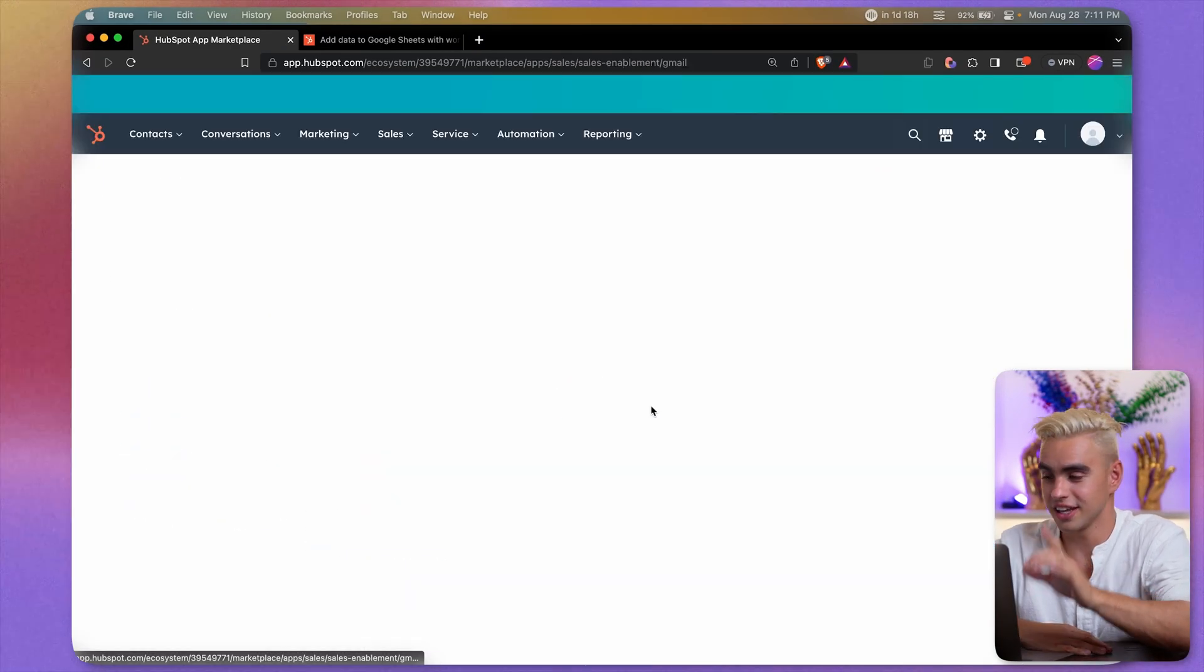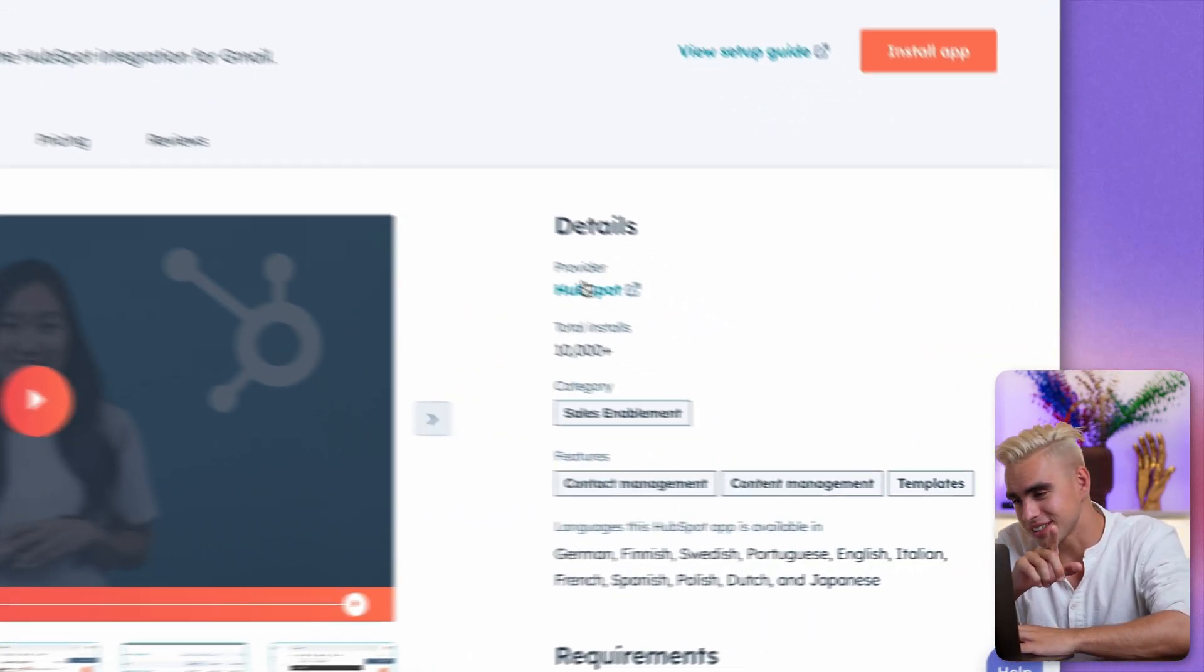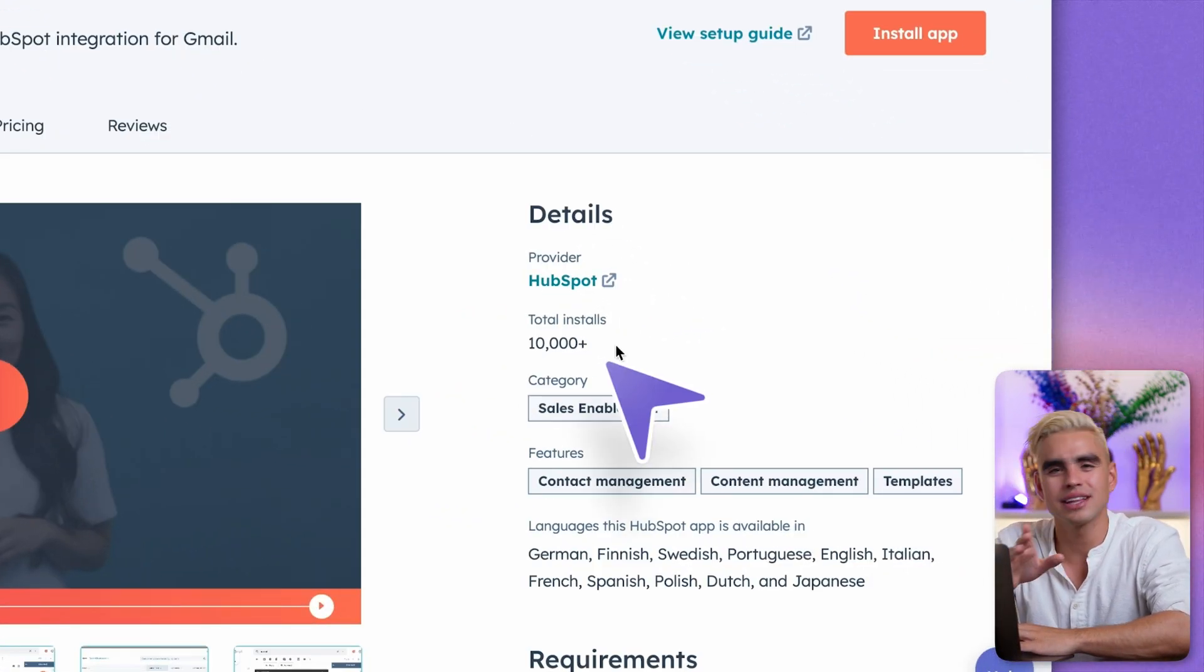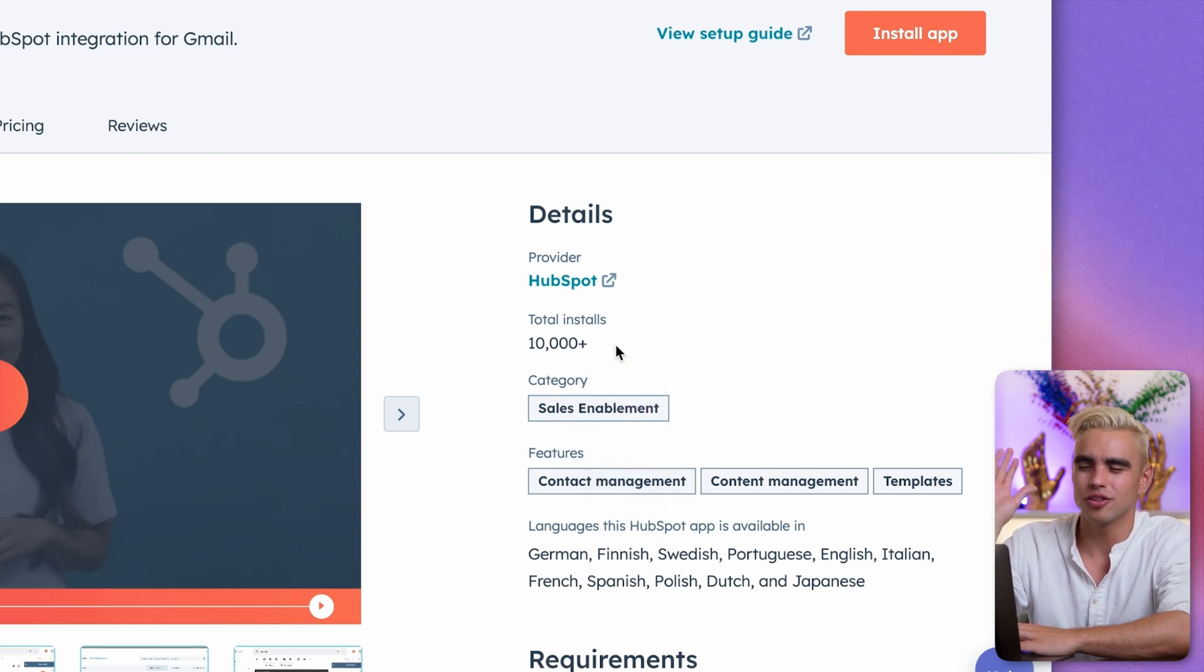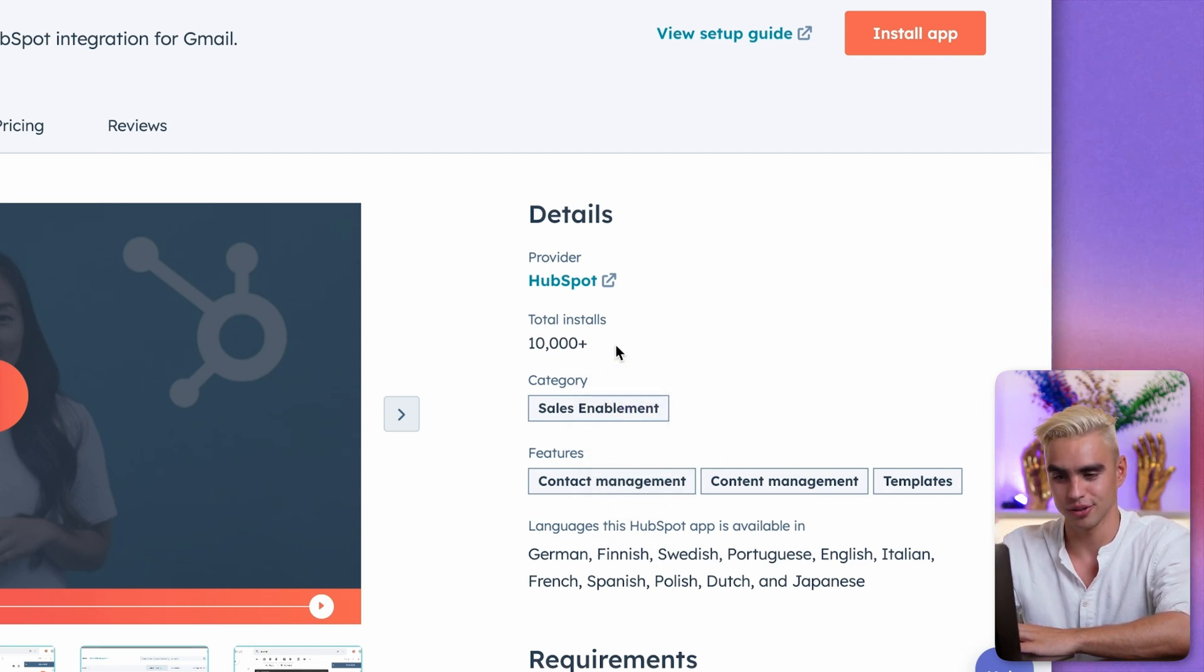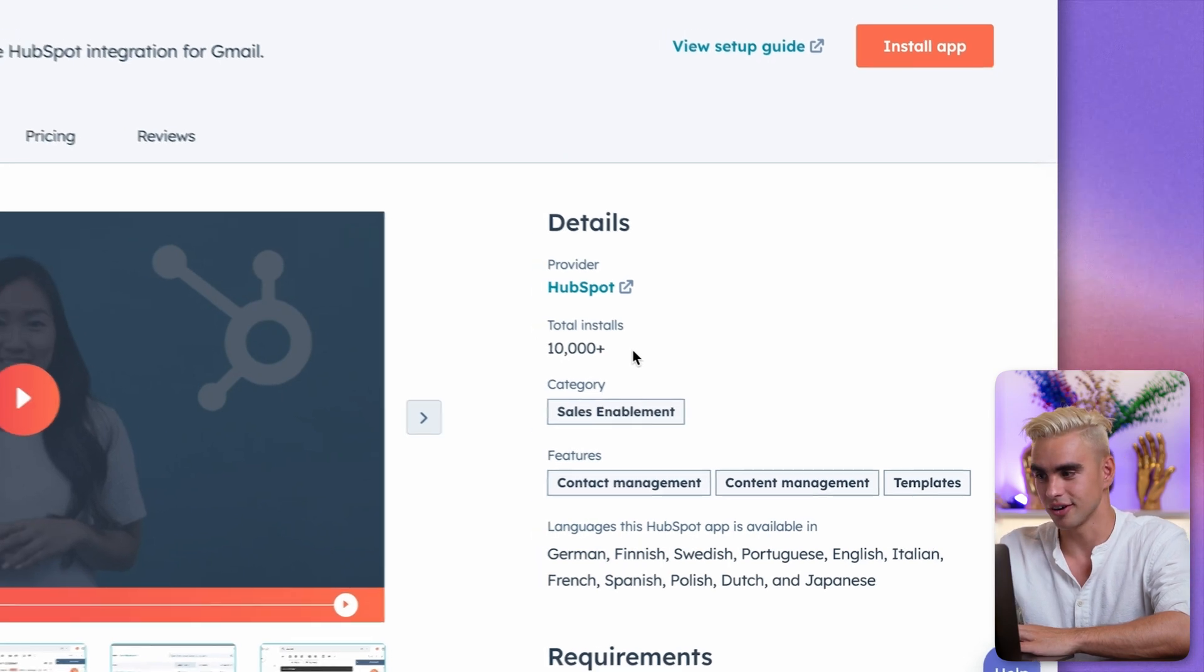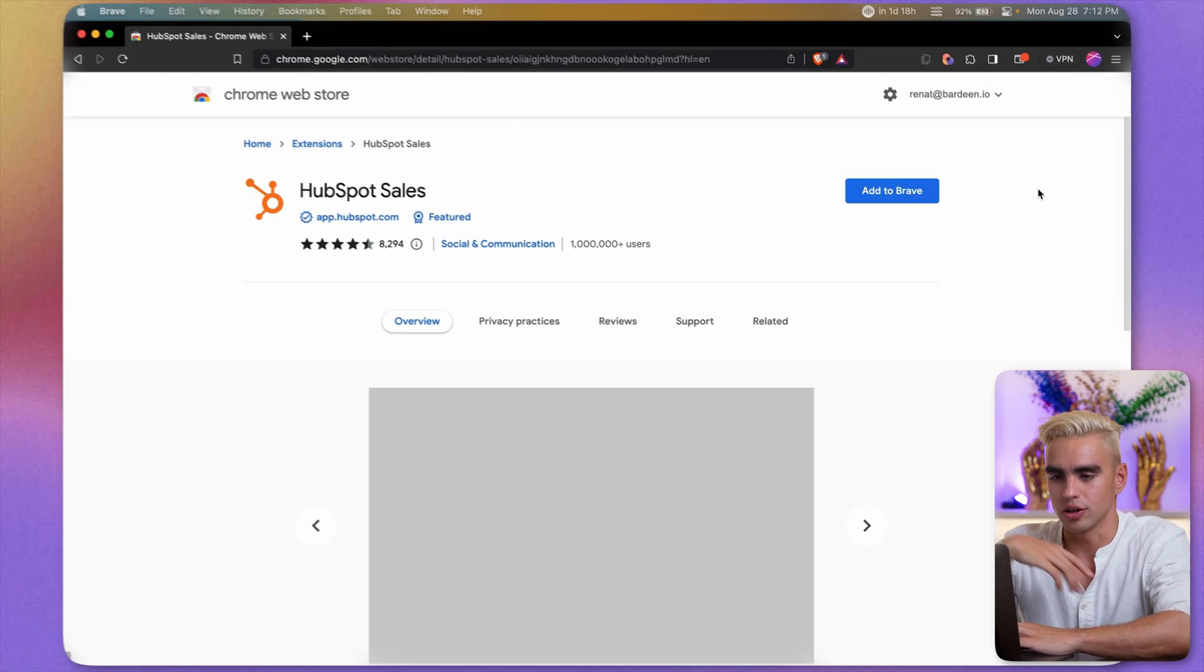Here we are on the integration page and as I promised, there are only 10,000 installs. Can you imagine? There are millions of users that use HubSpot and only 10,000 people use this integration, which is awesome. Let's click on Install to try it out.